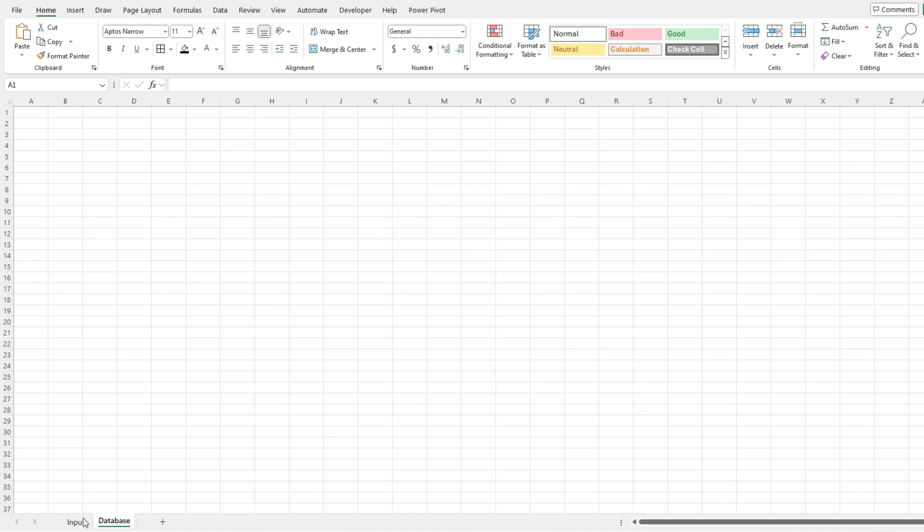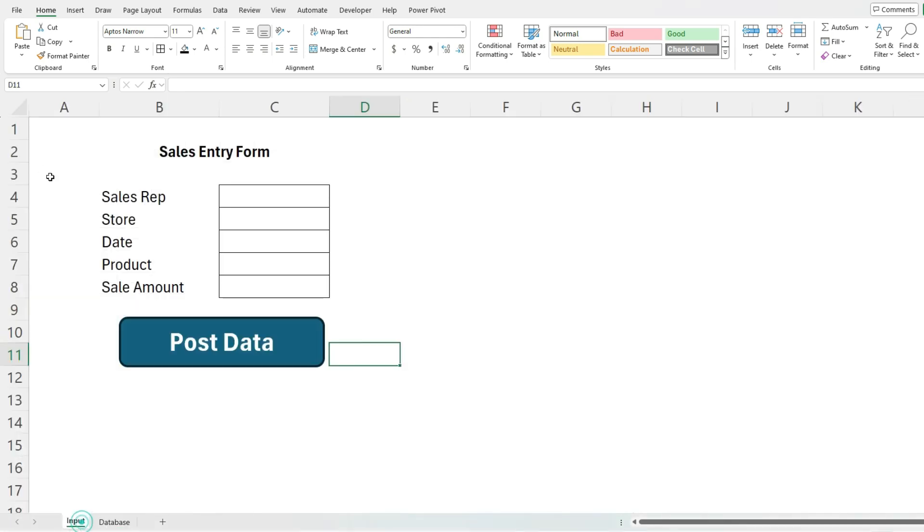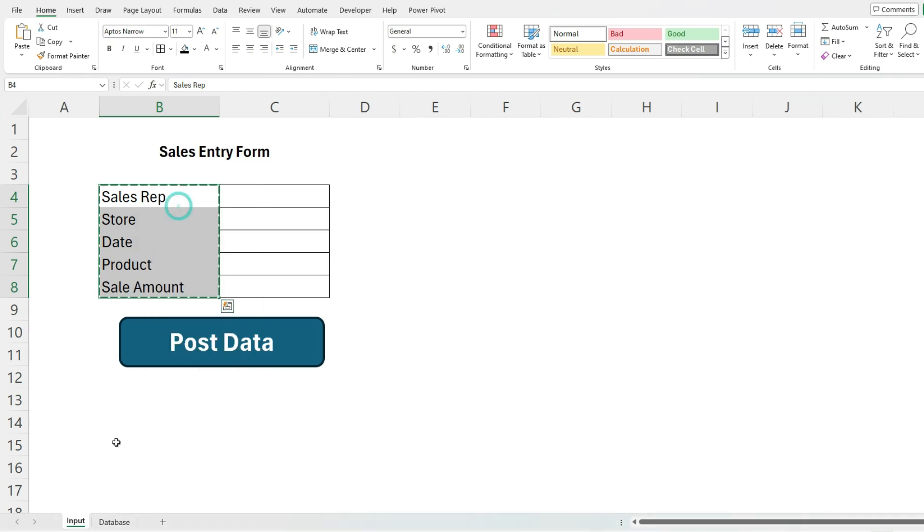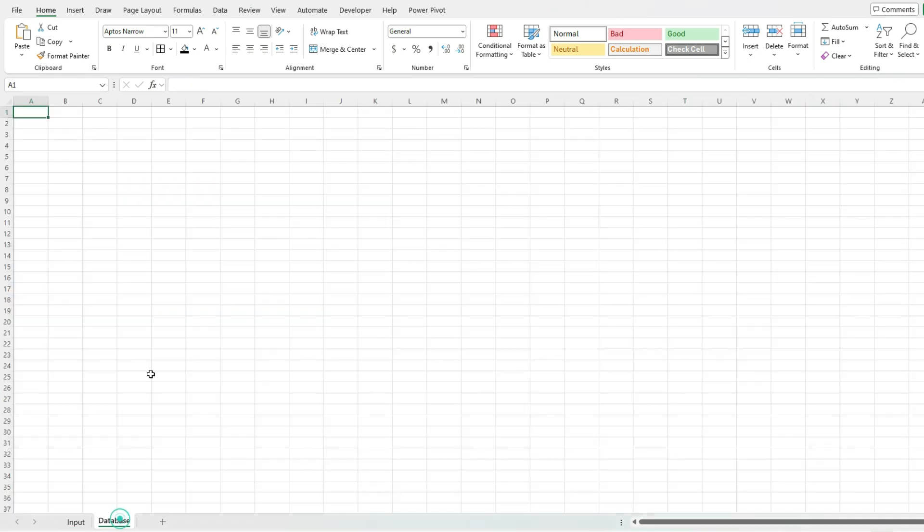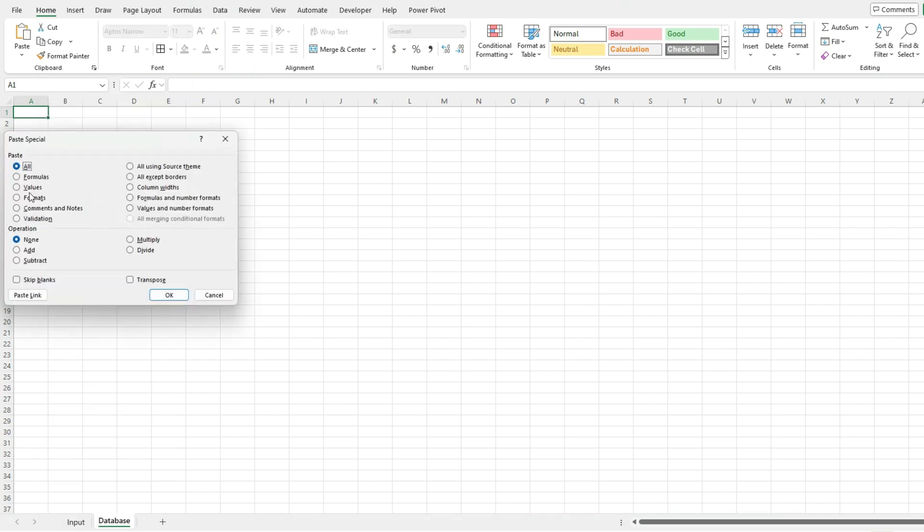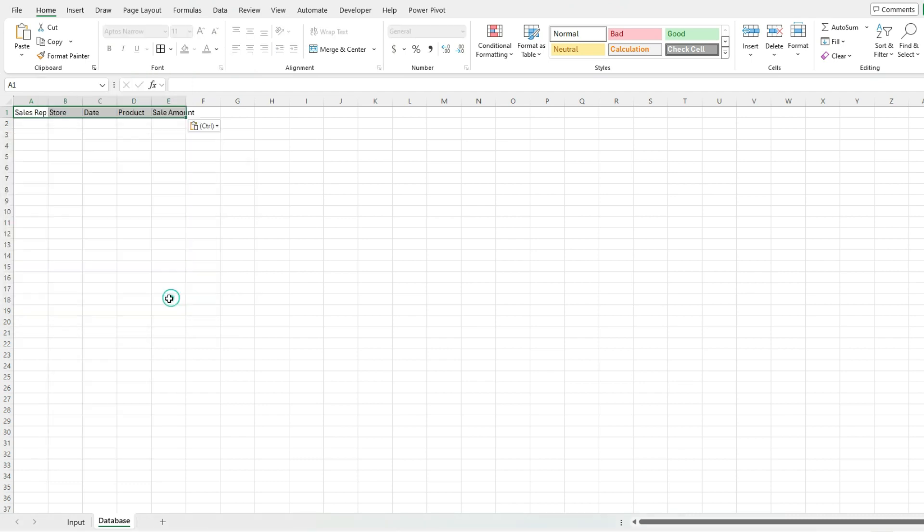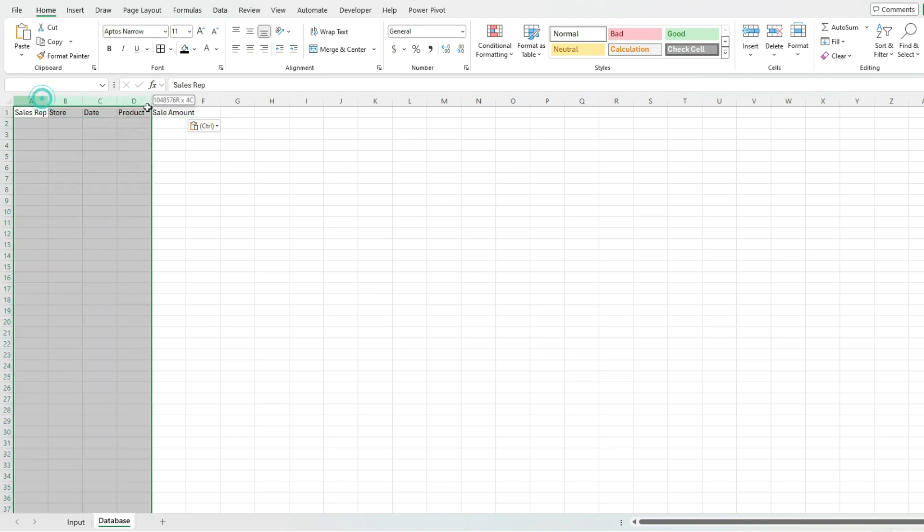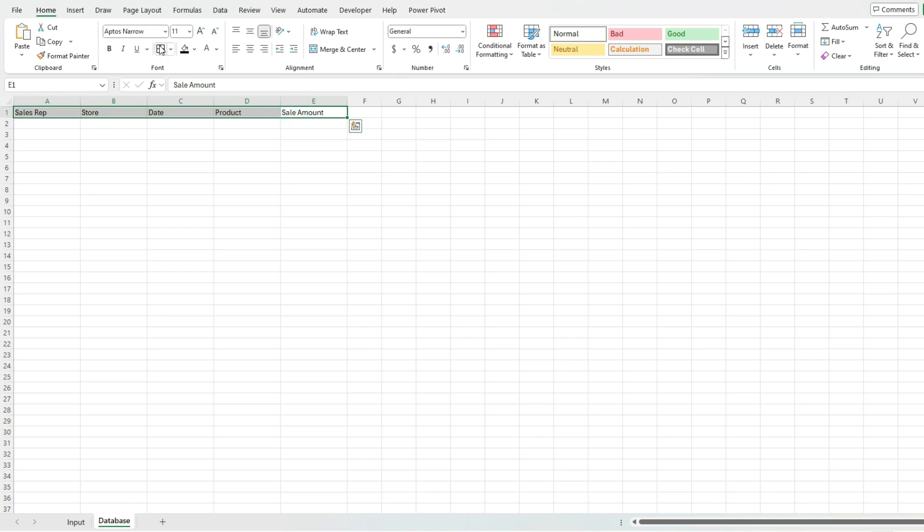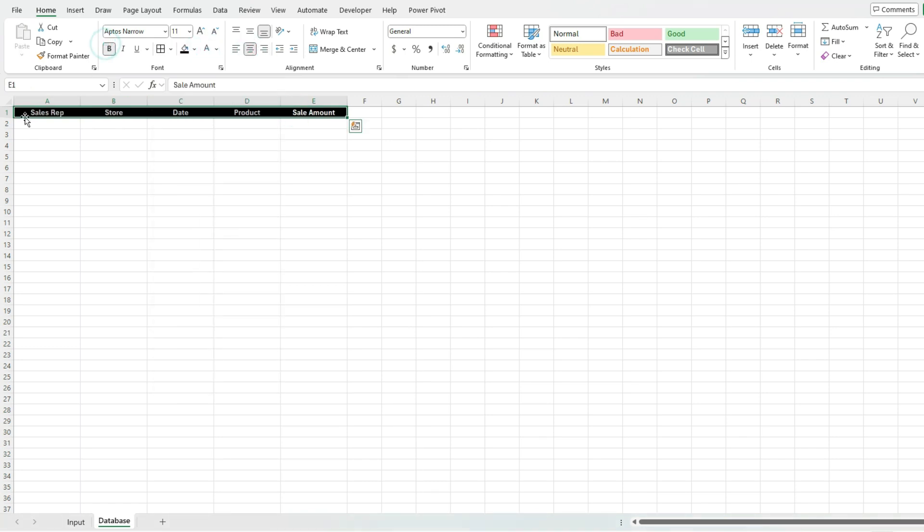I'm going to go back to my input tab and copy these fields, right-click copy. Then I'm going to transpose them by right-clicking, paste special, values, and transpose. So flip them across. Now I've got my headers. I'm just going to stretch these out so there's plenty of space here, highlight them. So I've got my headers and my database is really ready to go.